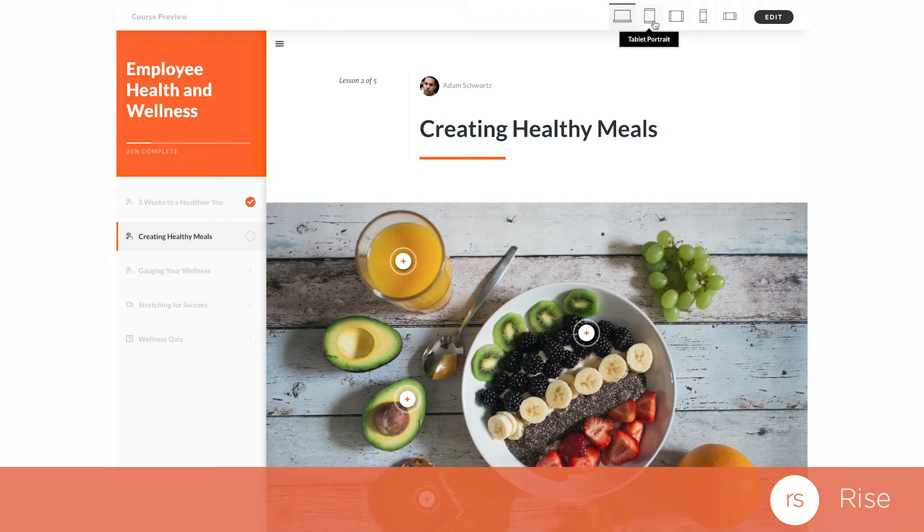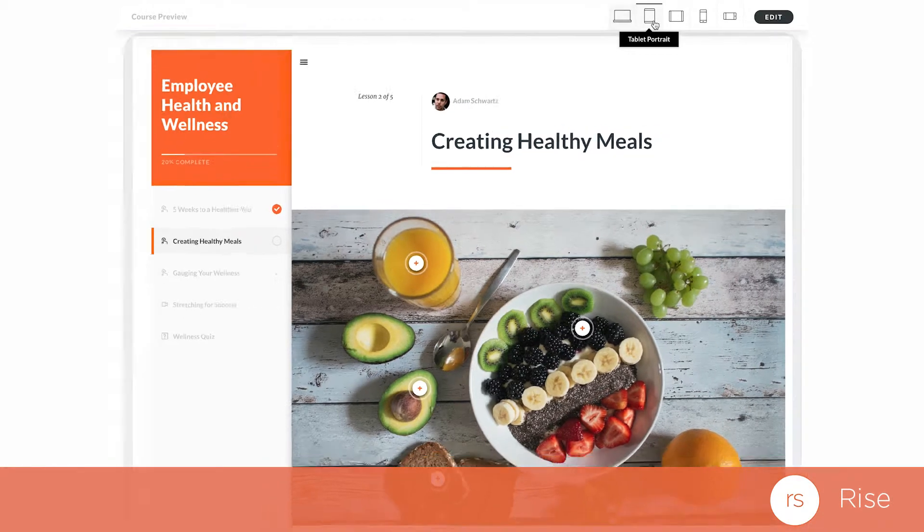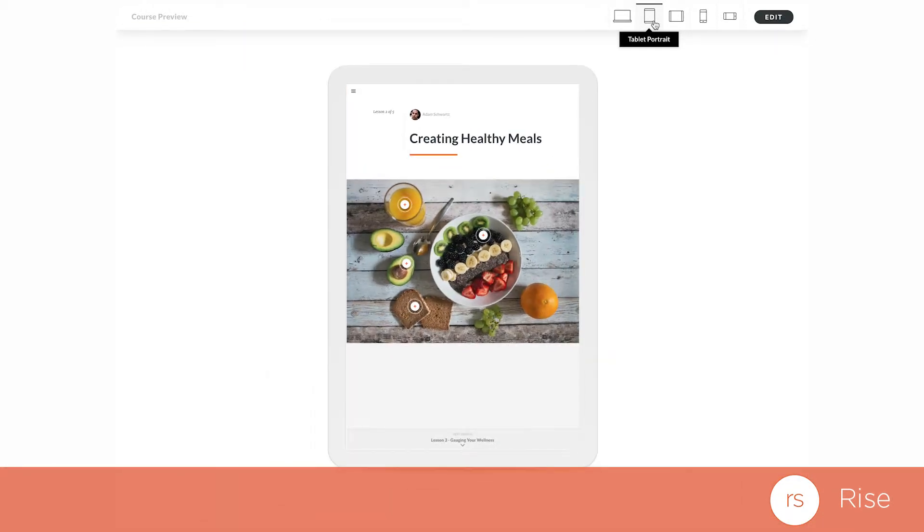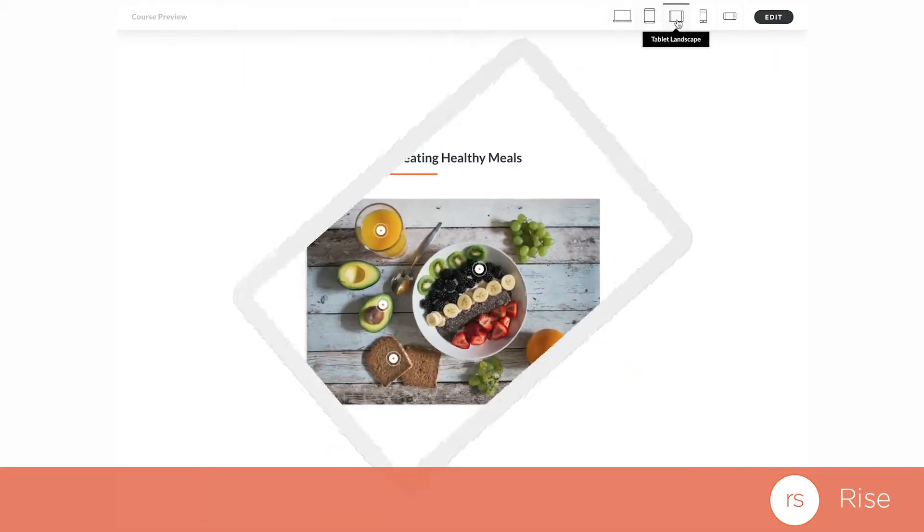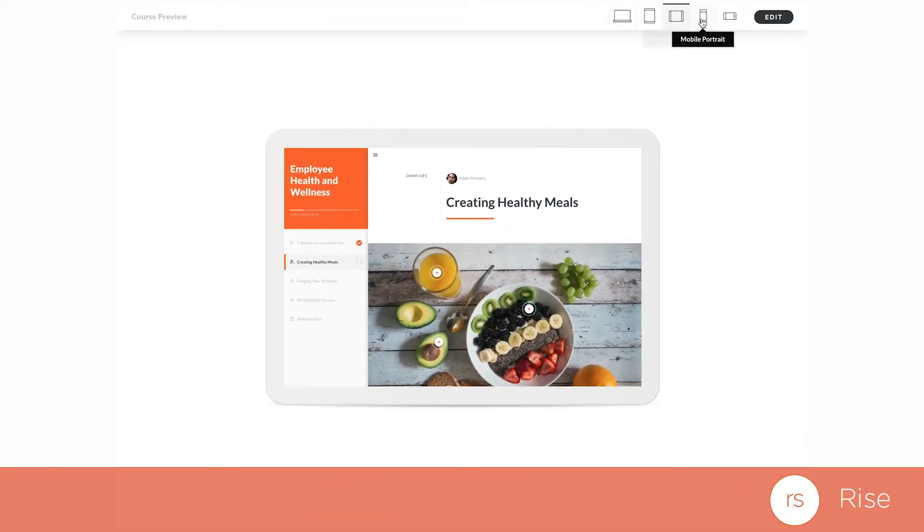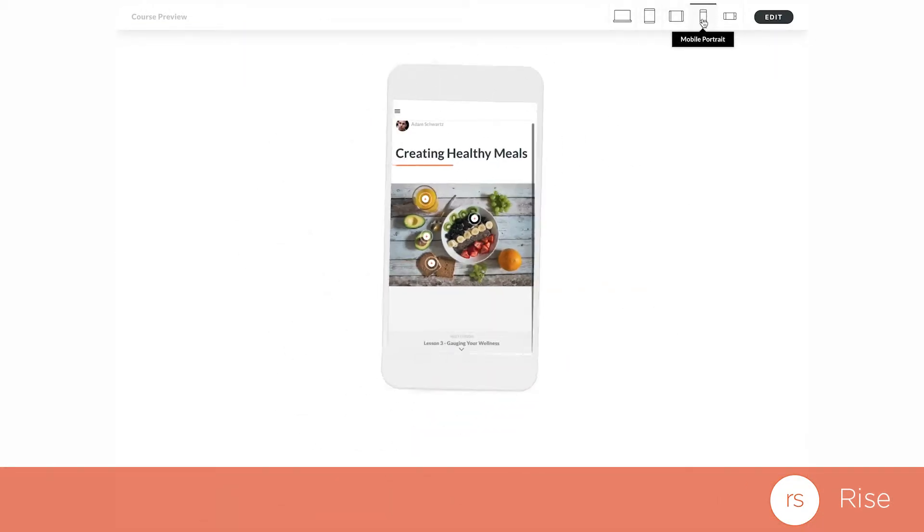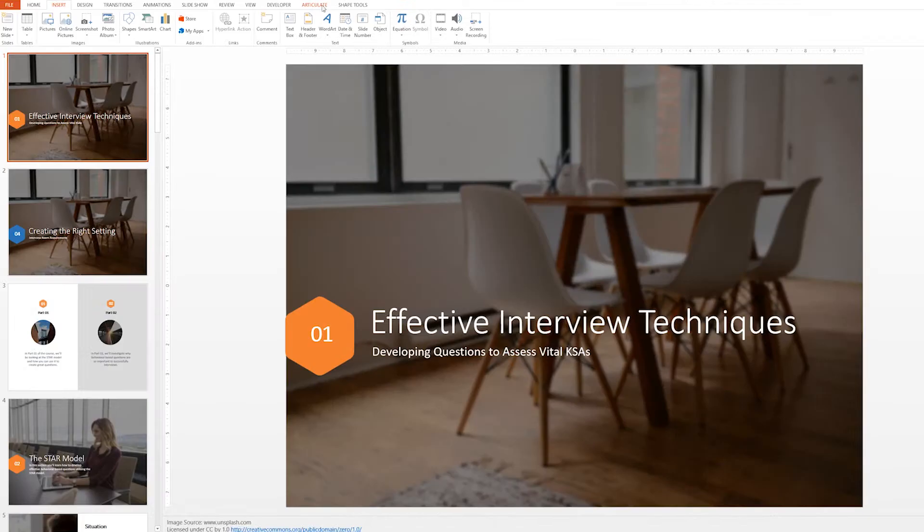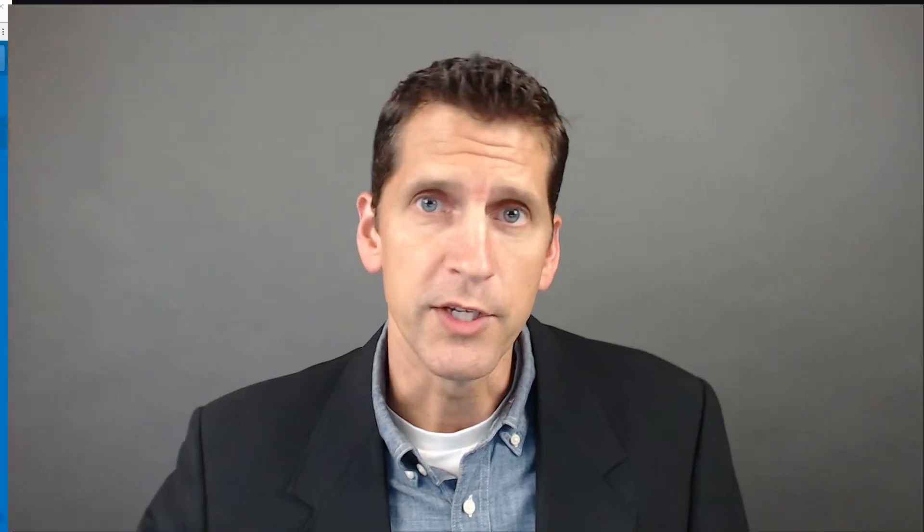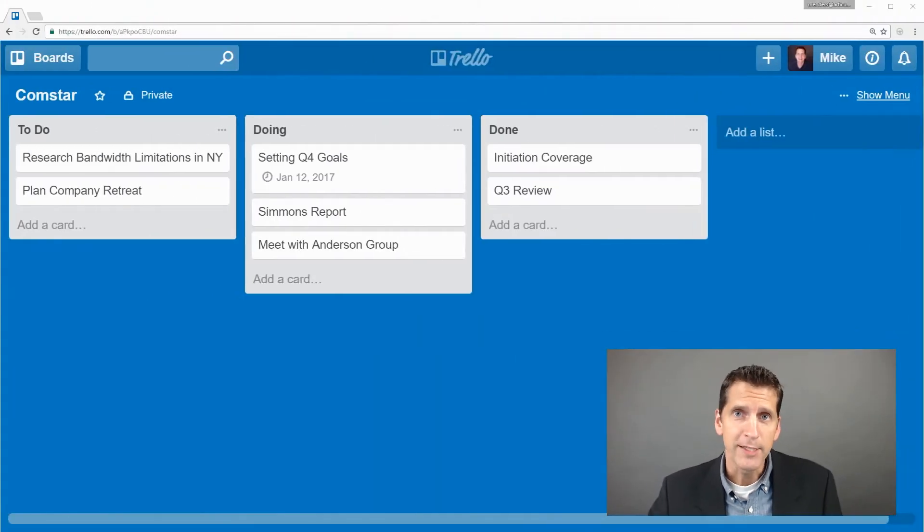If you need to develop a responsive course in minutes, you'll have Rise, our brand-new web-based authoring tool. And if you're starting from PowerPoint or need a quick presentation or video, Articulate360 includes Windows, Mac, and iPad apps for that too.